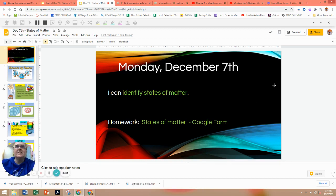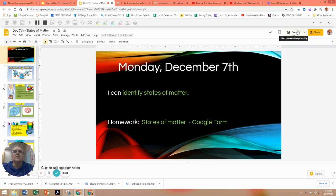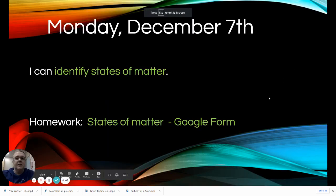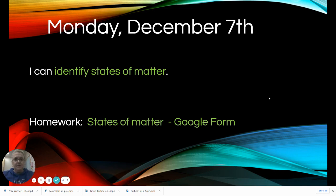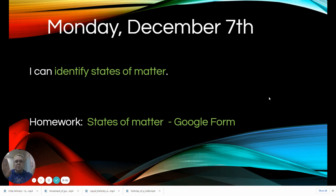Hey guys, we are going to start today a brand new section called states of matter. So go ahead and get those notes out, split your screen, and we're going to get started. Your 'I can' statement today is: I can identify states of matter. You guys have been talking about this probably since about third grade. We're going to talk about solids, liquids, gases, and we're going to add a fourth one called plasma.